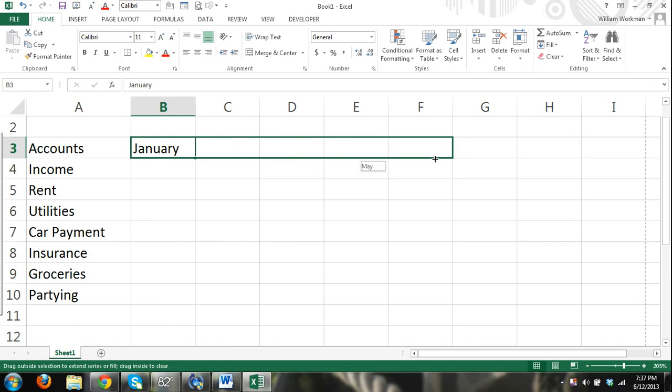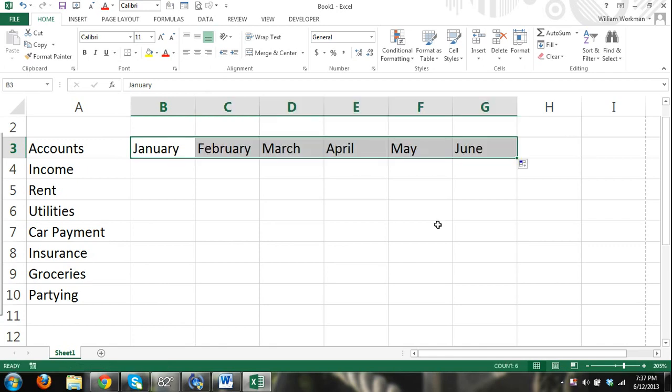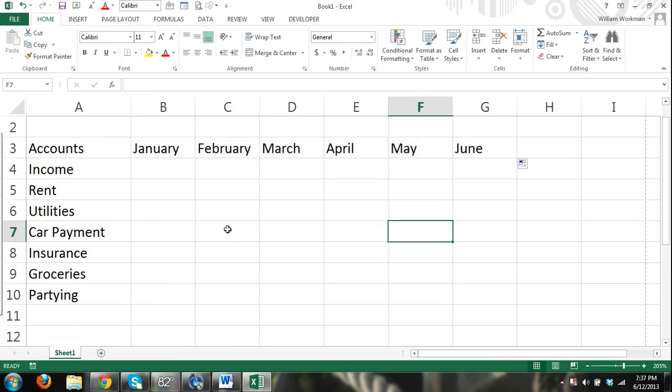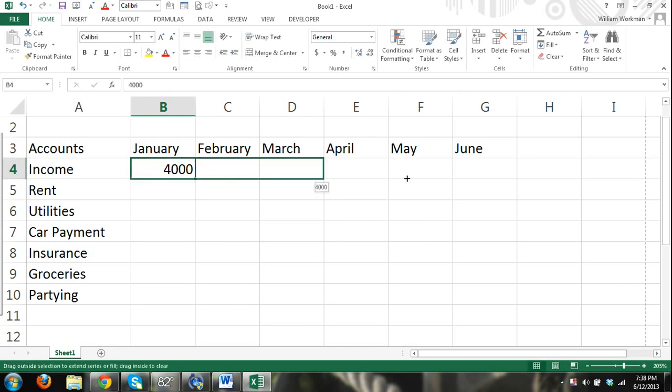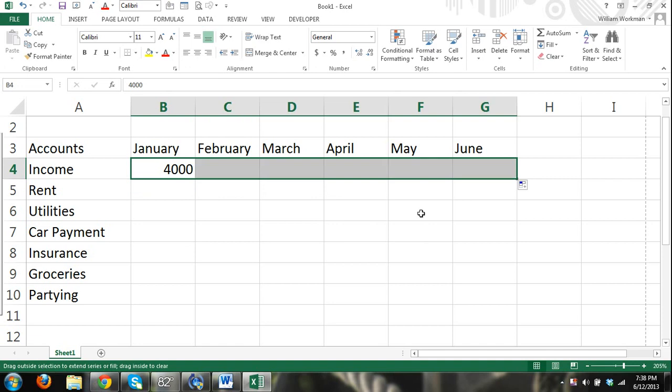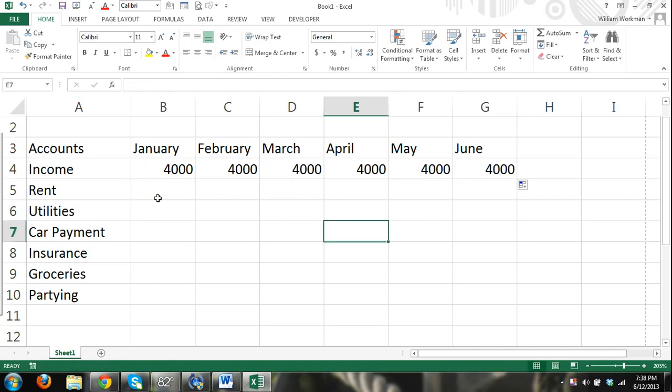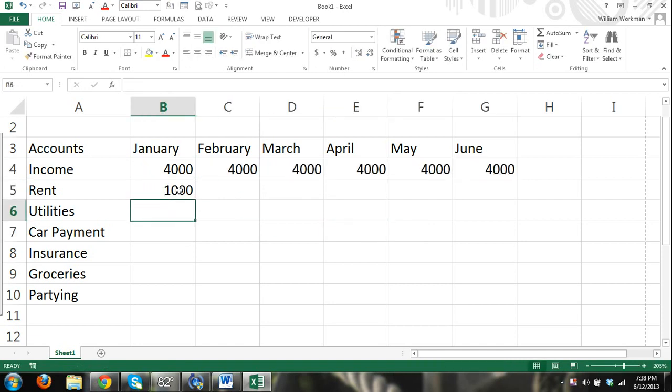Then we can say every month we make four thousand dollars. I'm doing this so I can show you how to format cells.